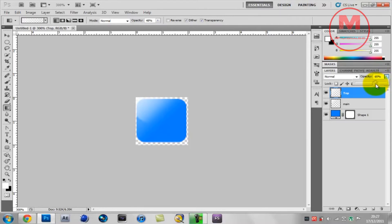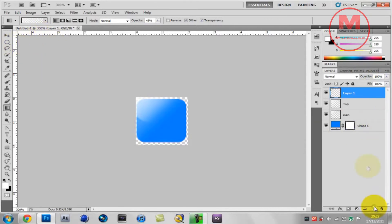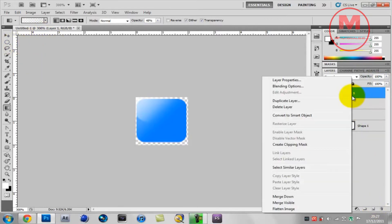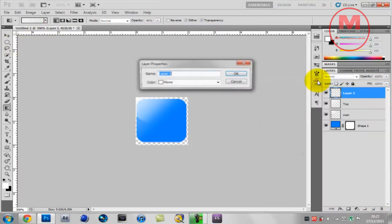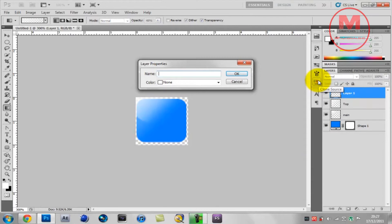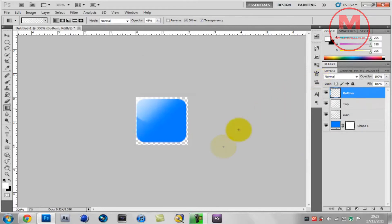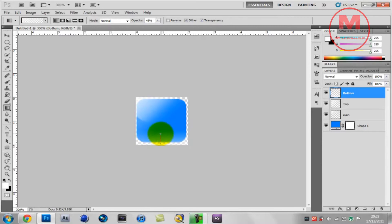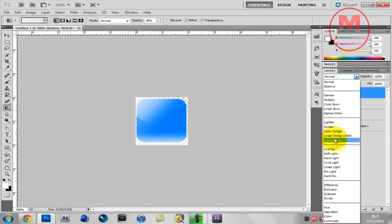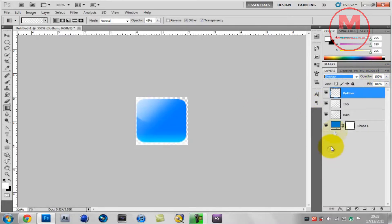Now you want to make another layer and you want to name that bottom. You want to hold on to Shift and make a straight line on the bottom. Make sure you set it to overlay and put the opacity down a bit, about 65%.